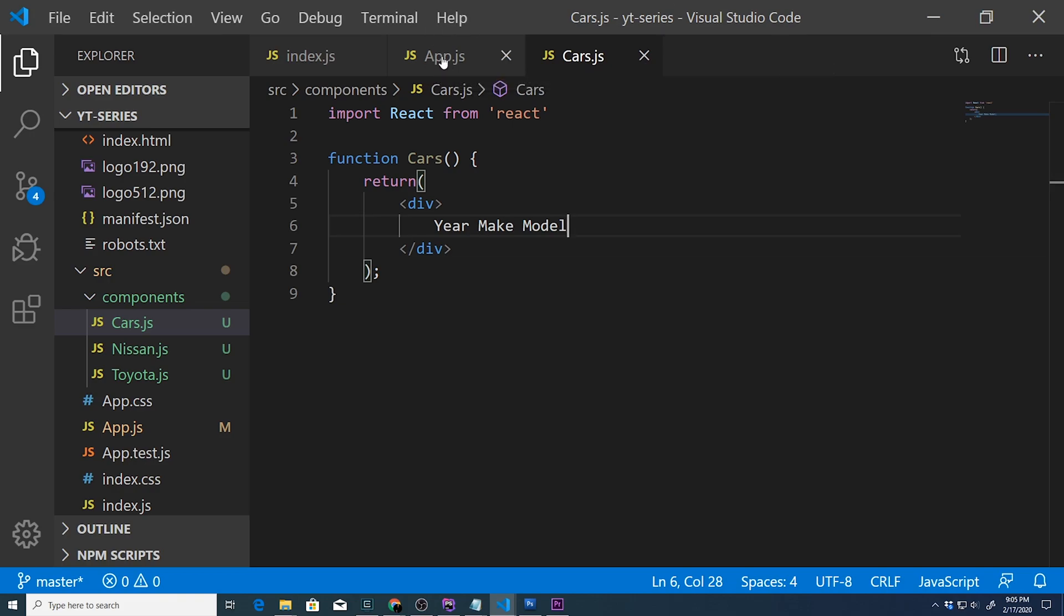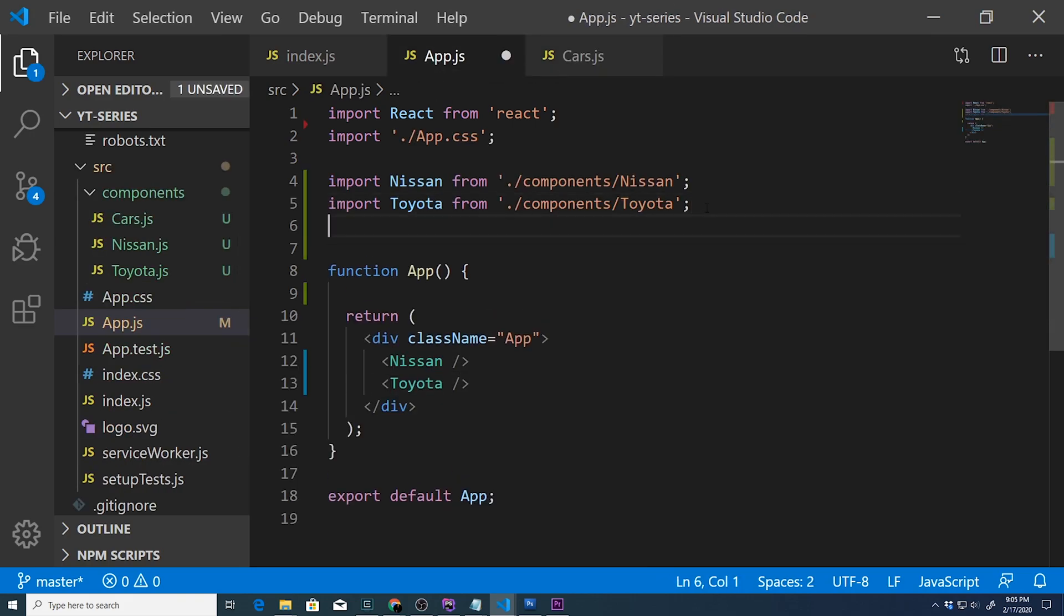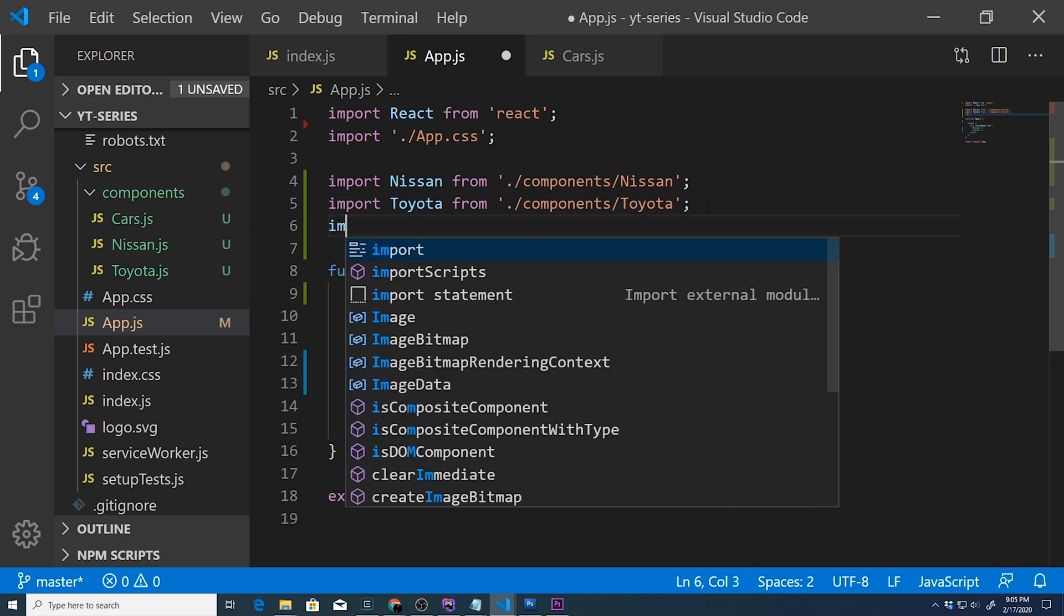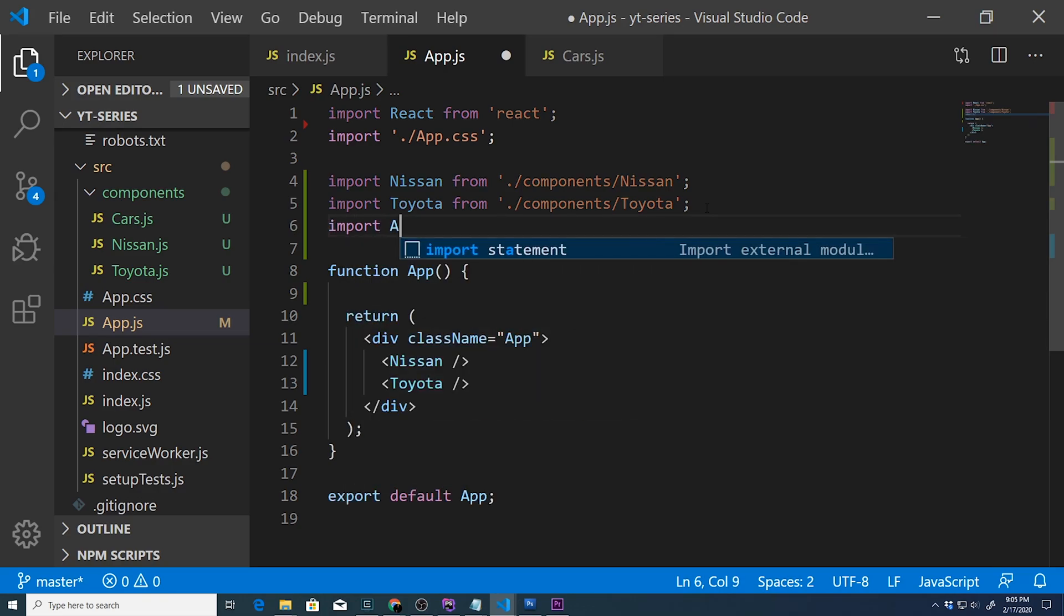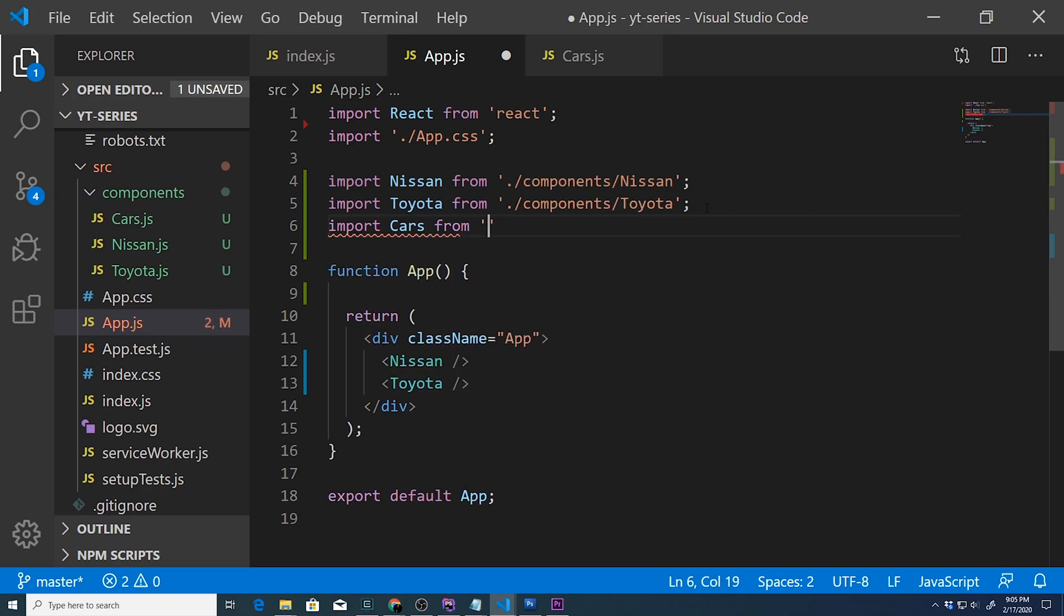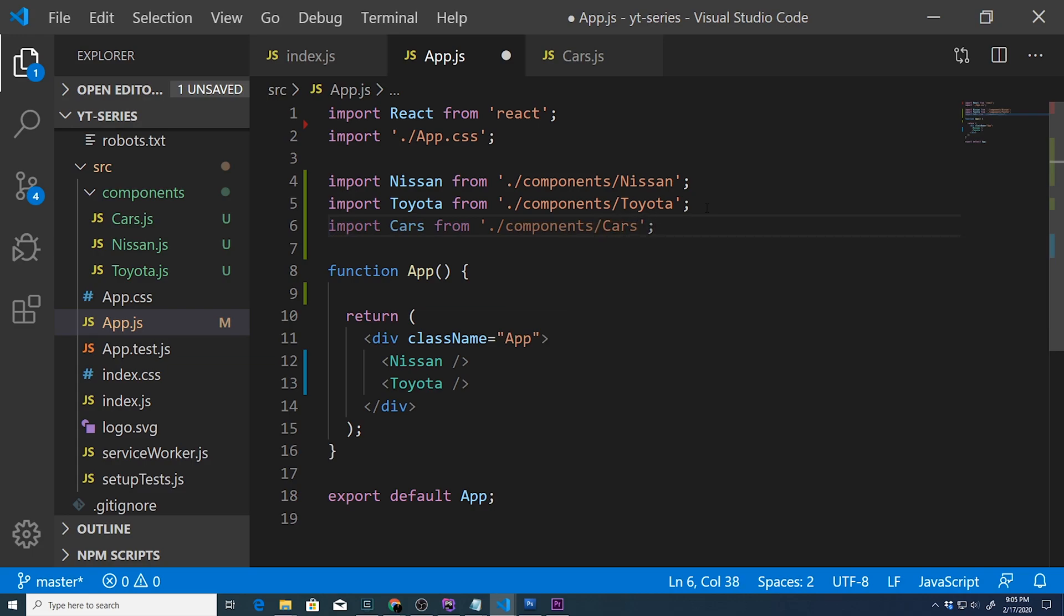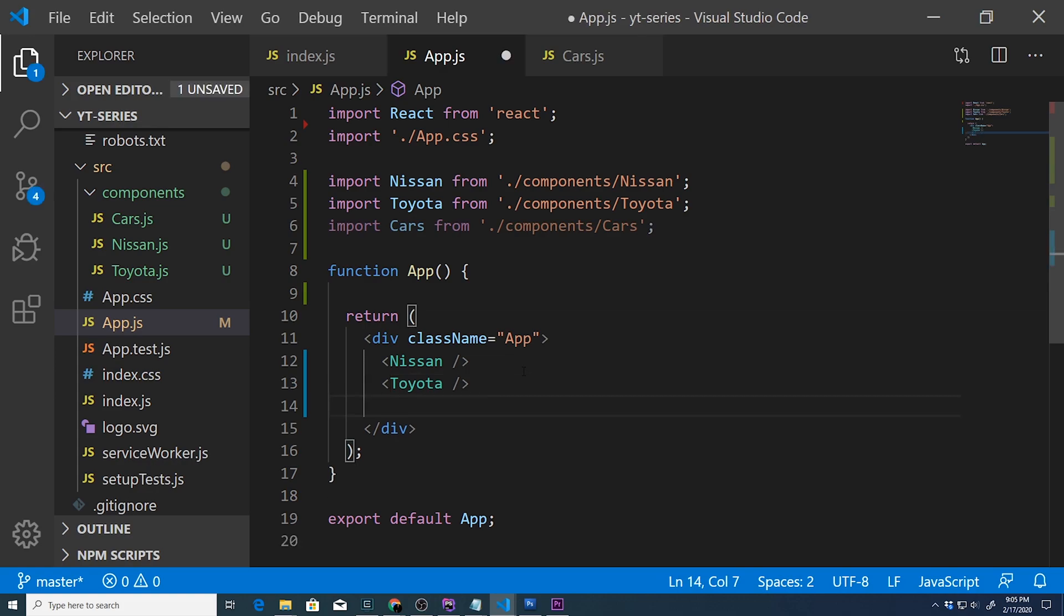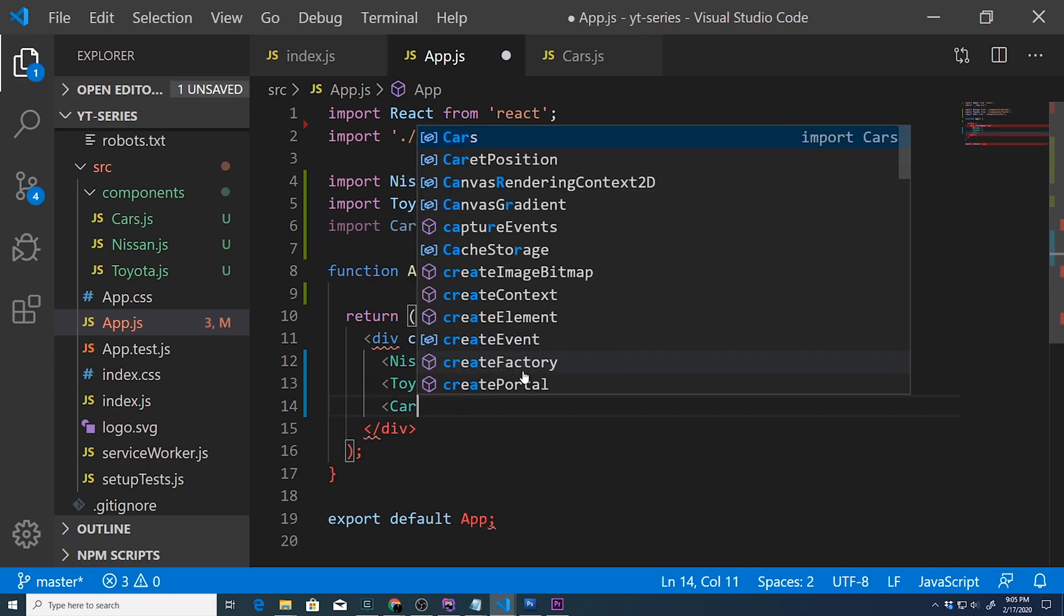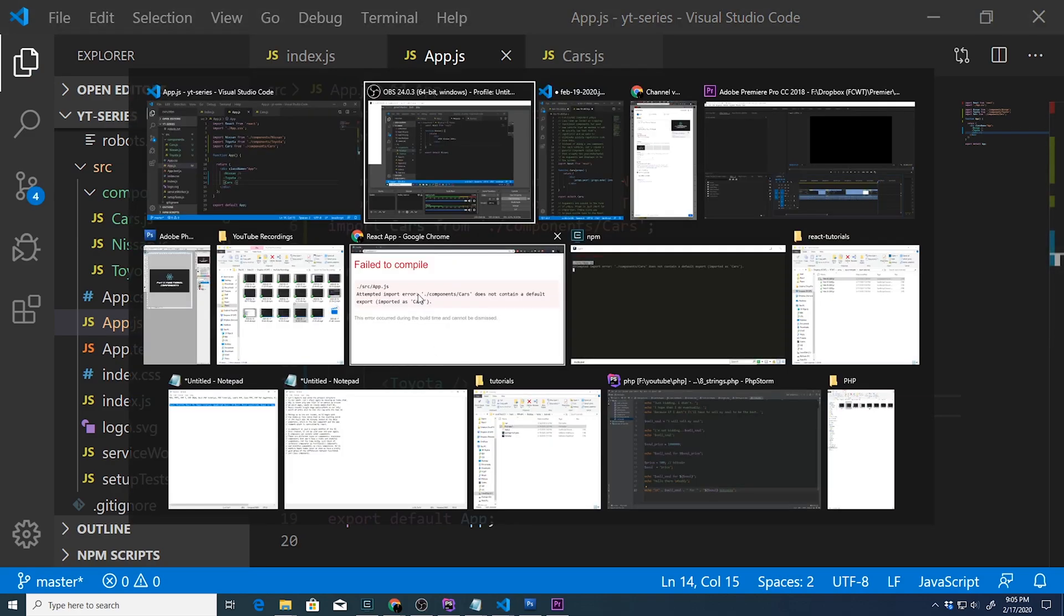The next thing we need to do is import Cars inside our app.js. We'll import Cars from the same place - components forward slash cars - and to display it, we'll type in Cars within our div statement right there.